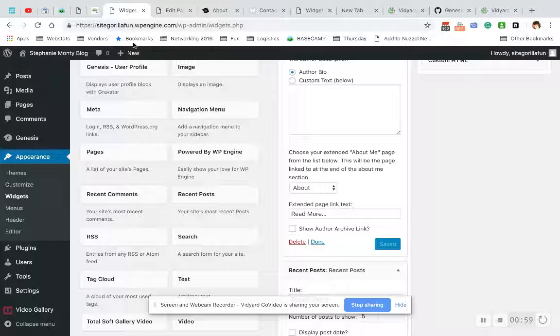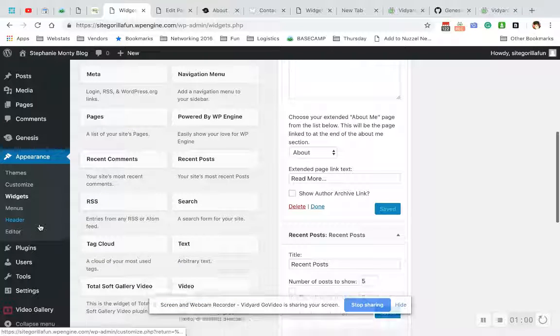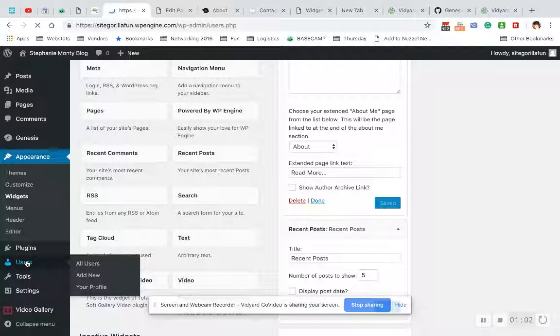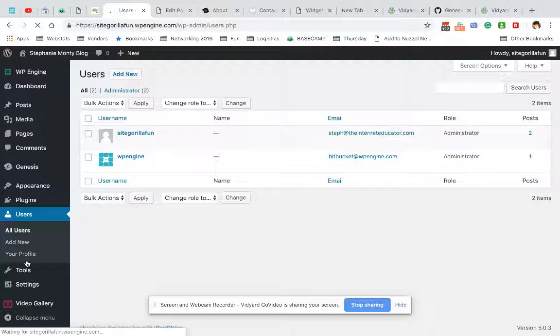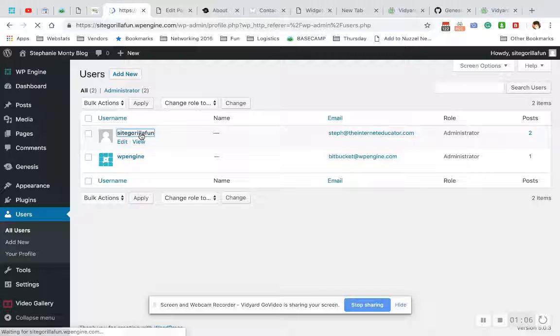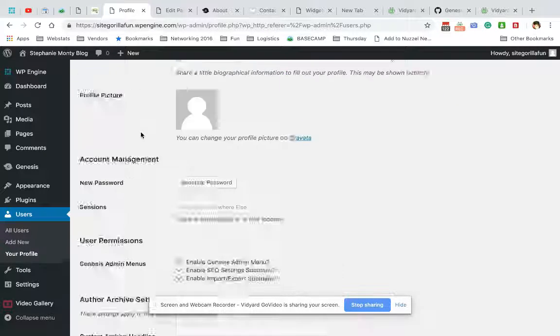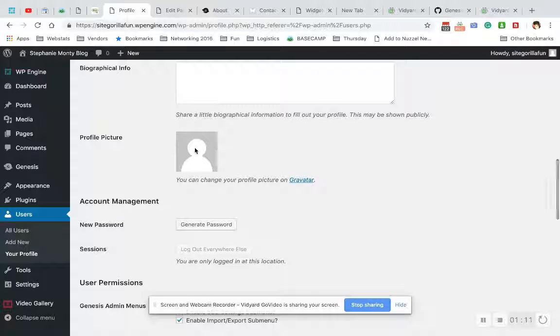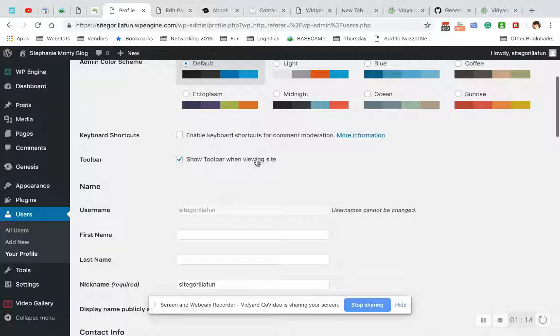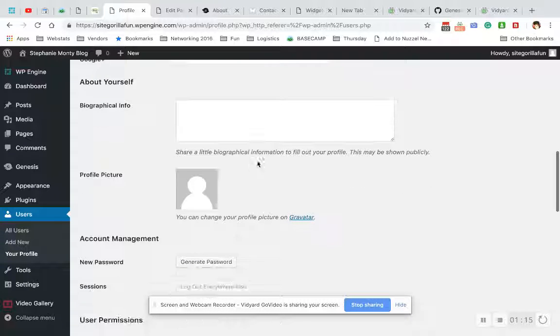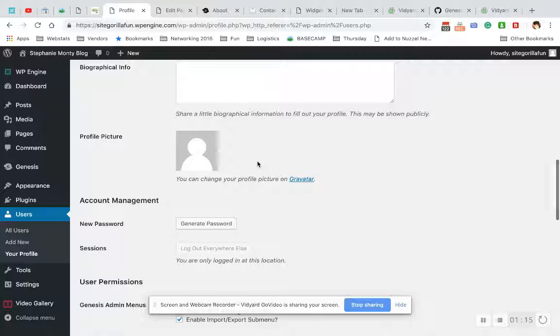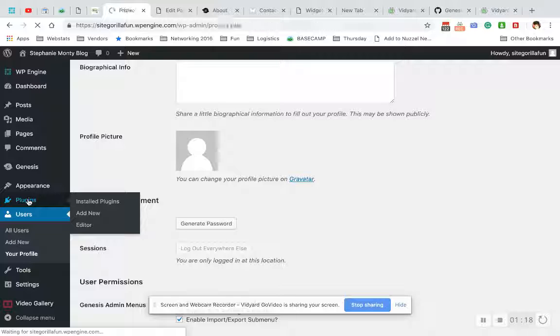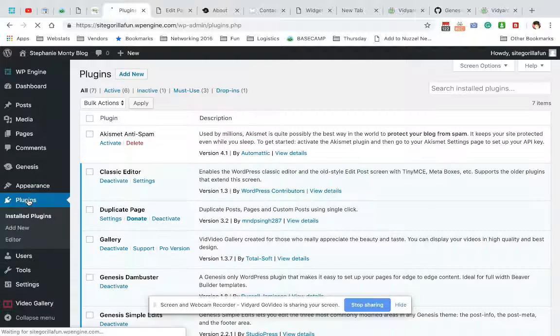get an image in there because what we need to do is go into Users. Site Gorilla Fun is the user I chose, but as you can see, it makes you choose a Gravatar. If your email doesn't have a Gravatar, it's this whole big thing to set up. So what we're going to do is go into Plugins - User Profile Image.